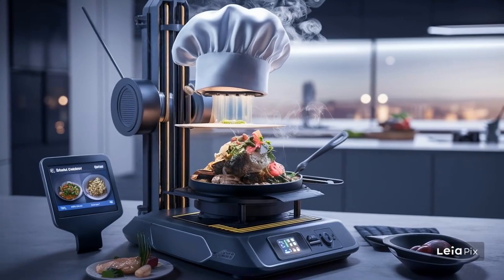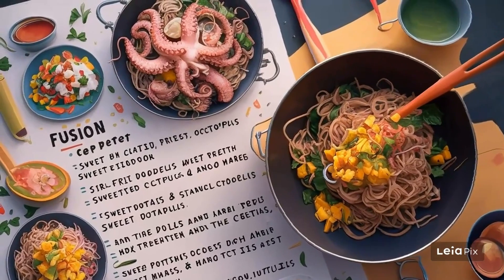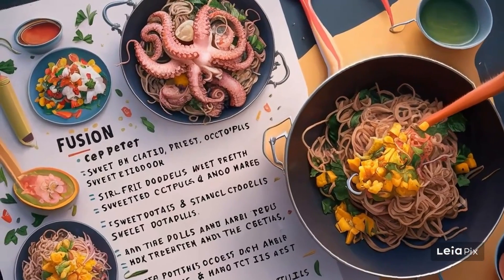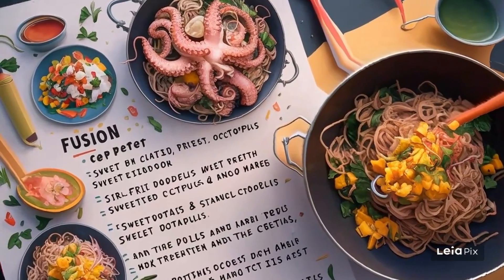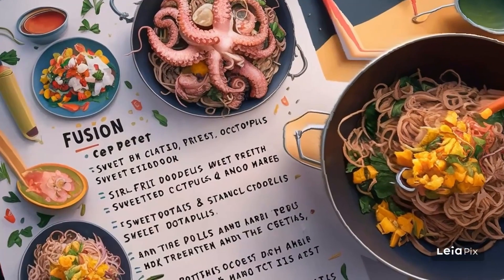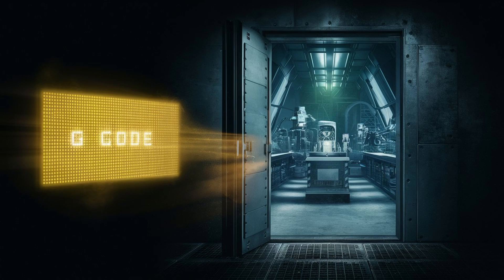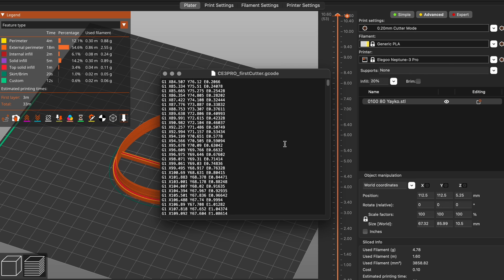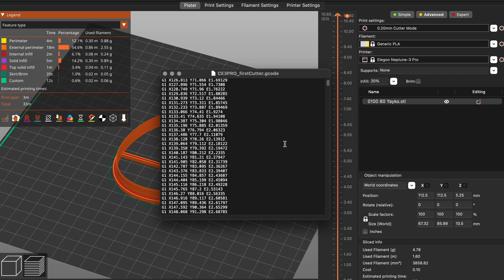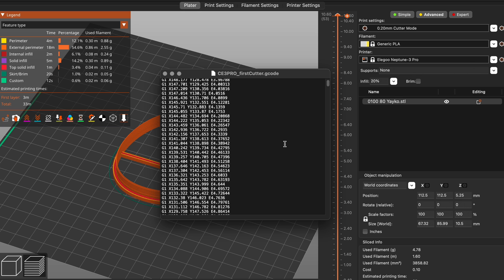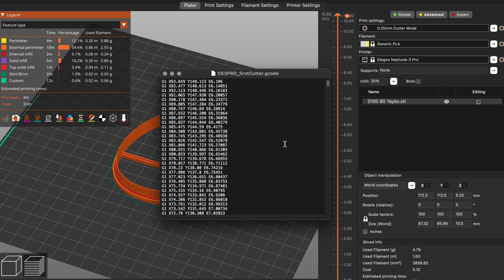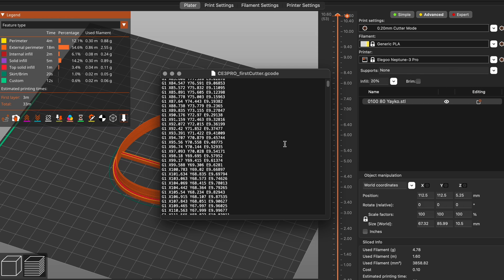But here's the thing. The chef needs a version of the recipe that tells them exactly what ingredients to use, how to combine them, and in what order. That's where the G-code comes in. It contains all the detailed instructions on how to print: to move its parts, and which materials to use layer by layer to create your 3D model.